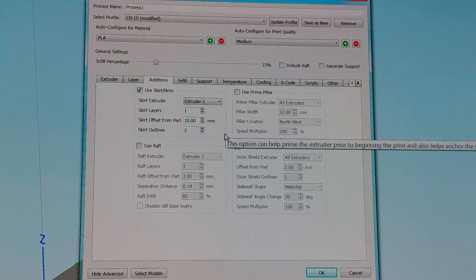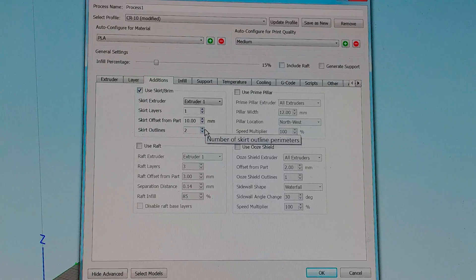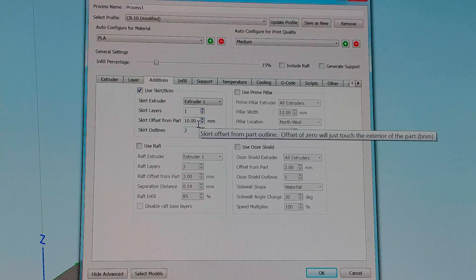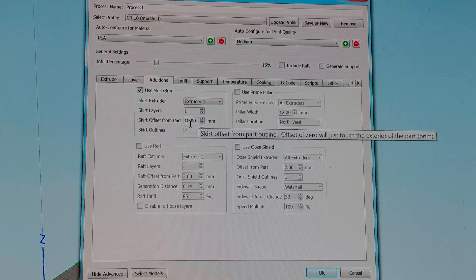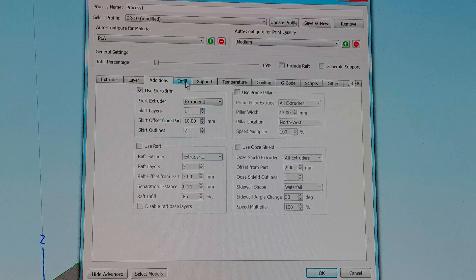I always use a skirt two outlines 10 millimeters from the object. If the object is large I'll bring this down to two millimeters so I don't exceed my print volume.